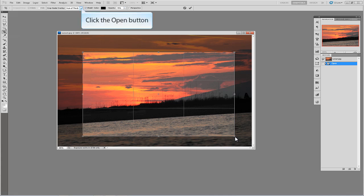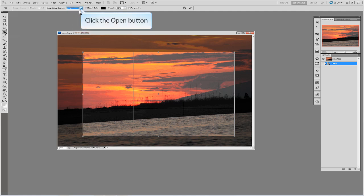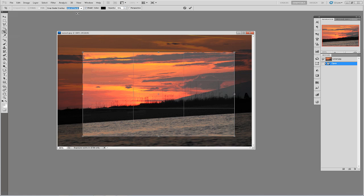The Crop Guide Overlay allows you to turn on and off the grid you see in the middle. The Shield Color is the area that is darkened and that will be cropped when we are finished. And the Opacity is how dark the Shield Color is.